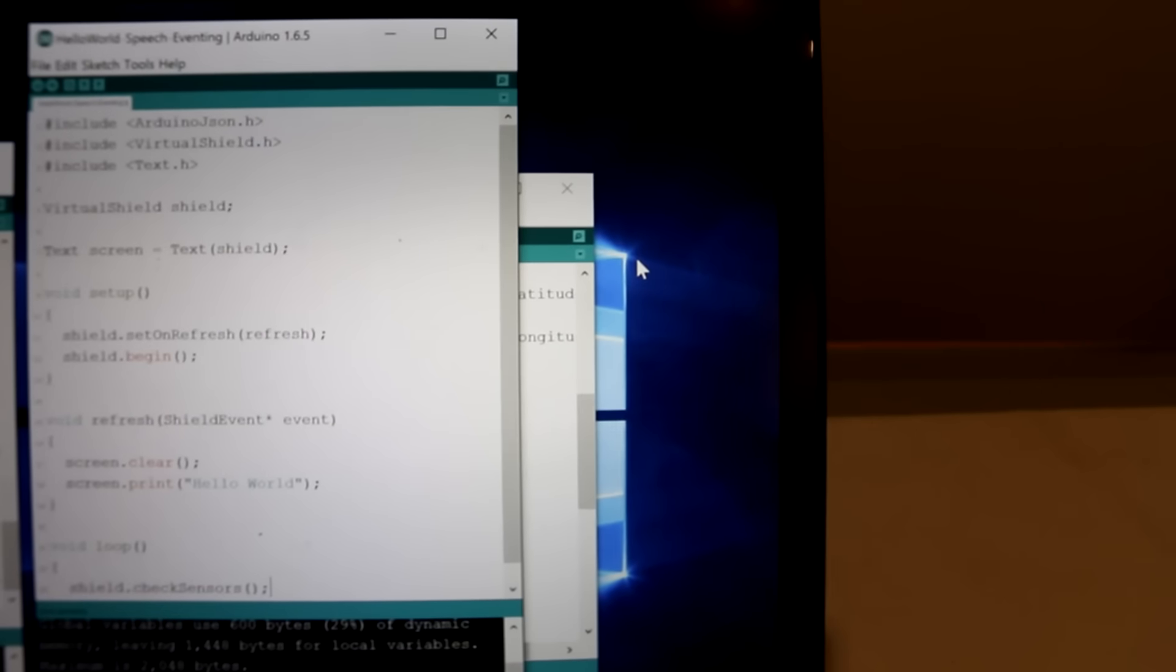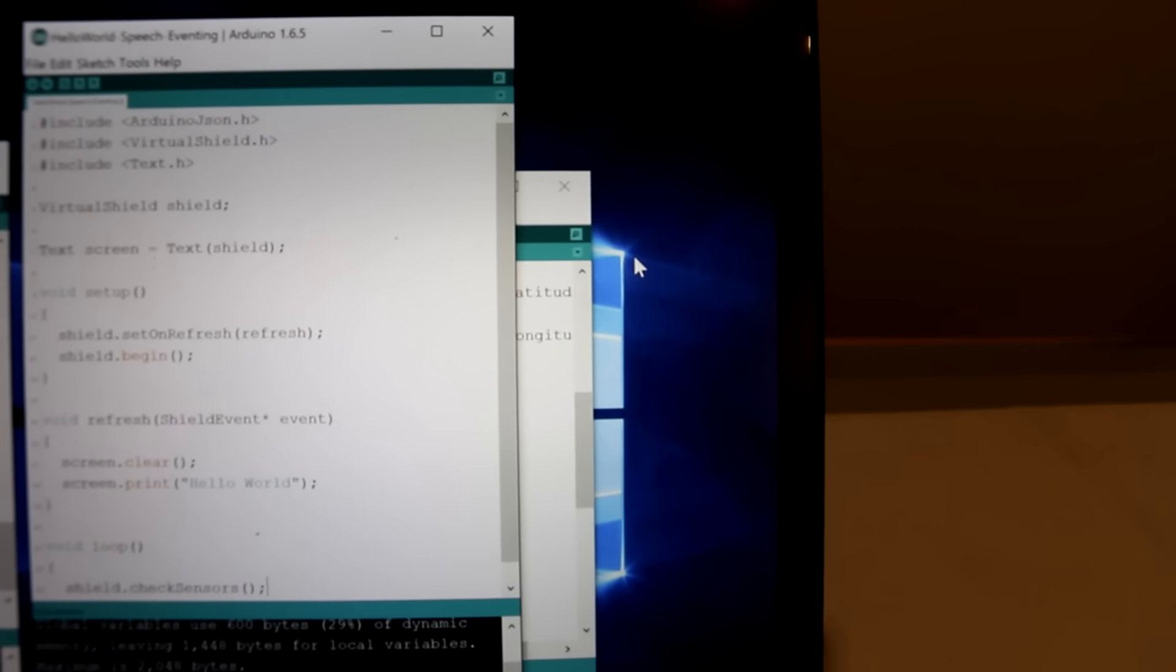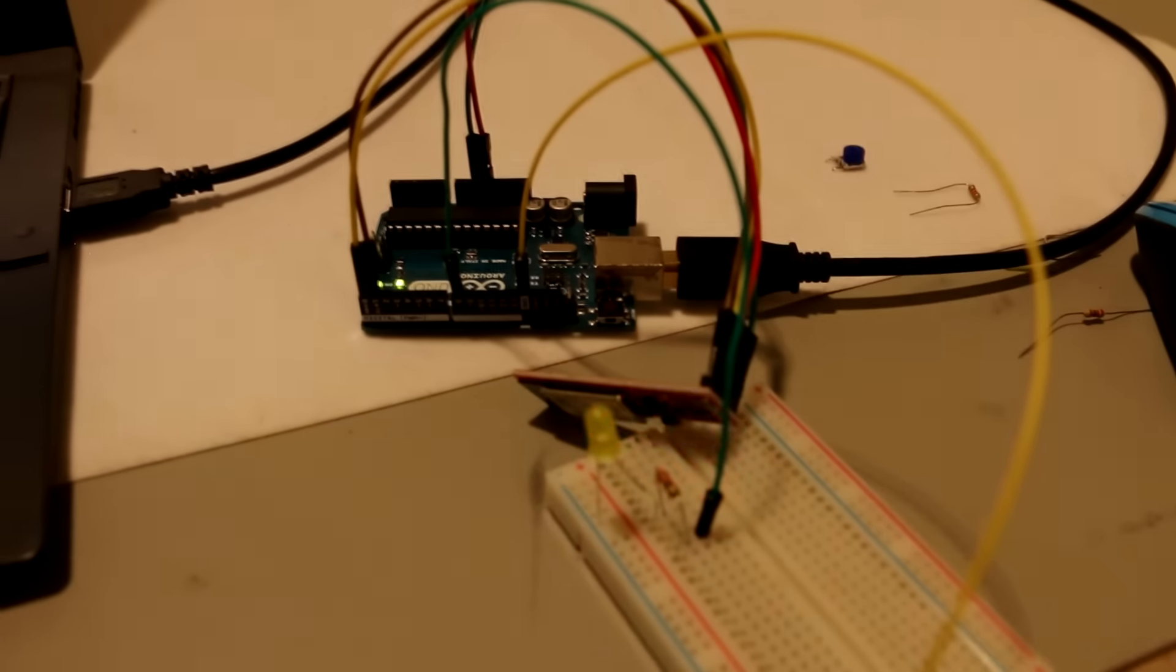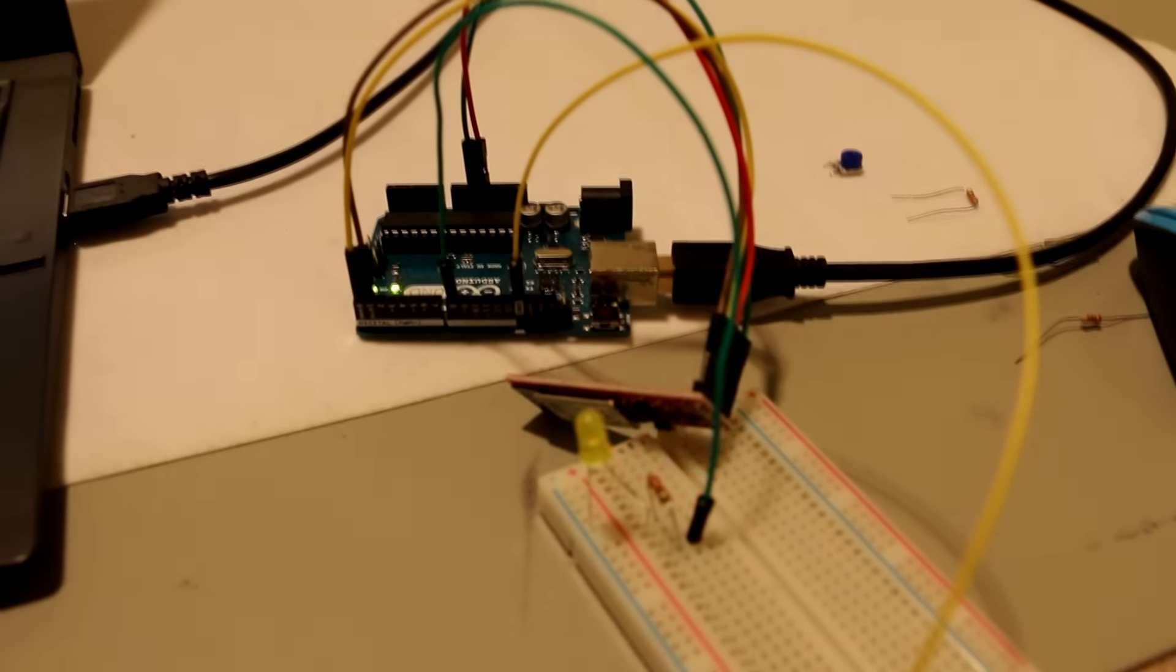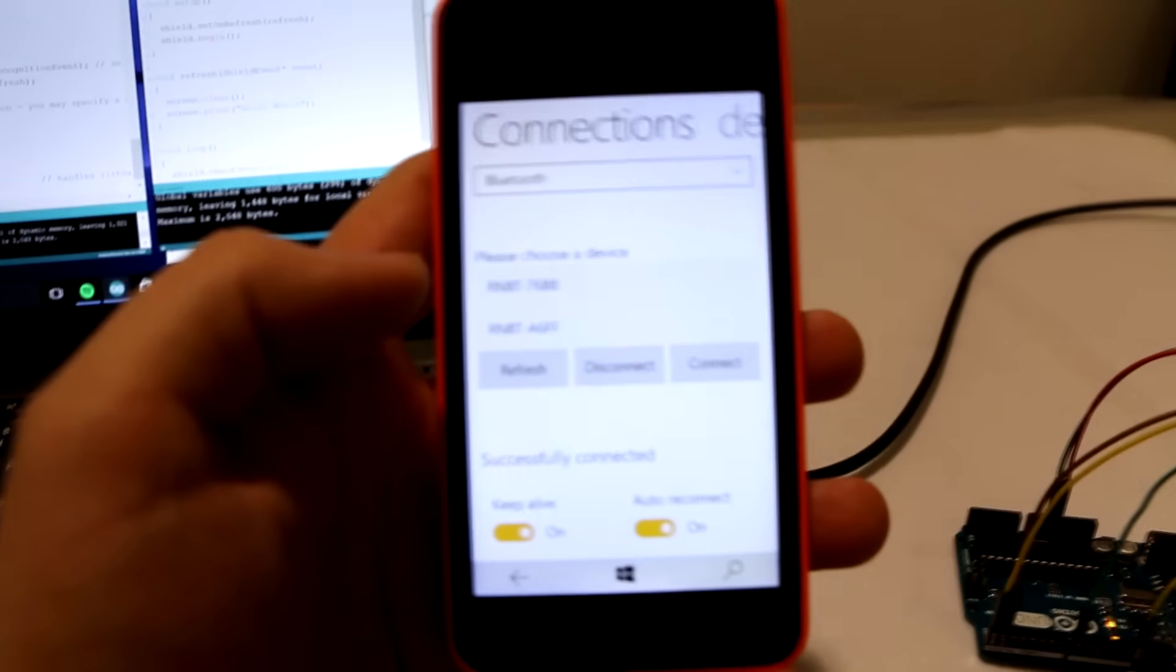Here you see the code we discussed in detail, which I've loaded onto this Arduino Uno. The Arduino is speaking via Bluetooth and Windows Virtual Shields to this Windows phone.